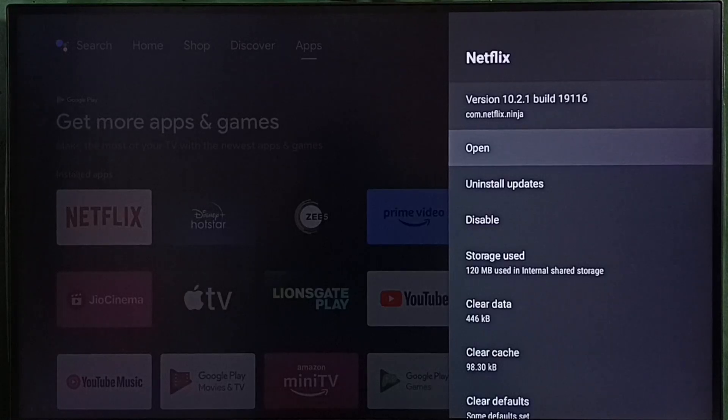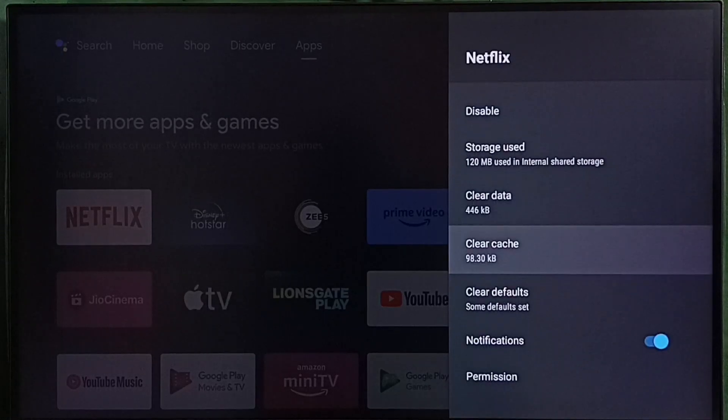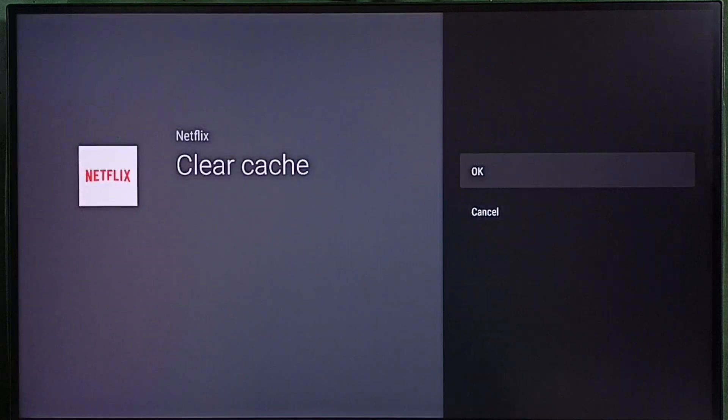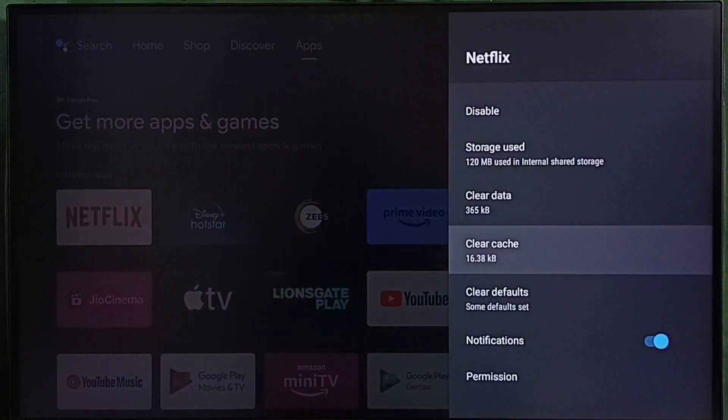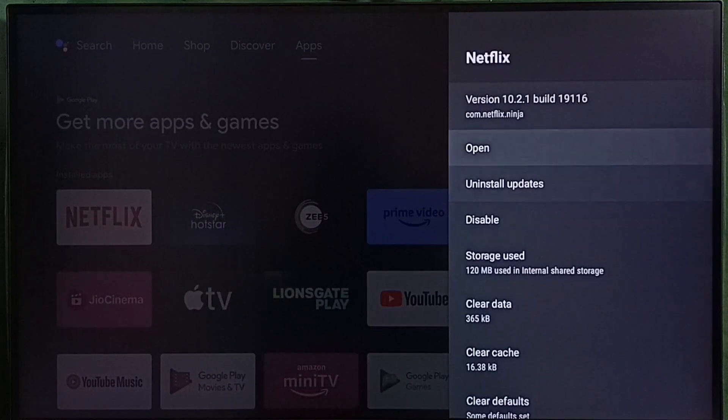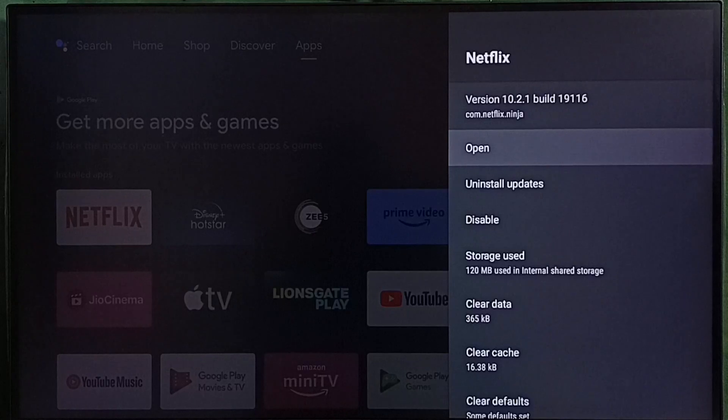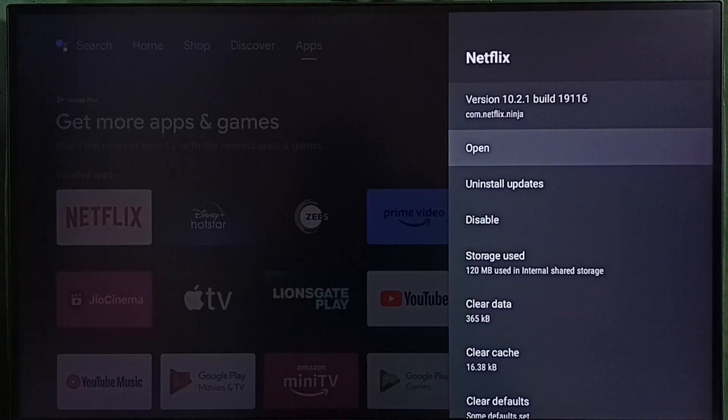Method 2. Select clear cache. Select OK to clear cache of the app. Then open. That is method 2.